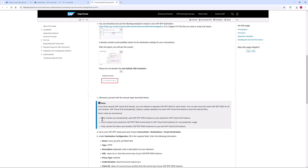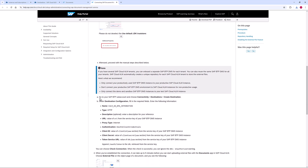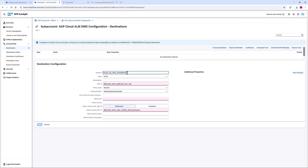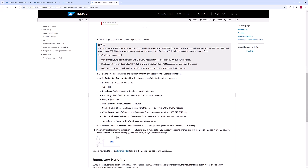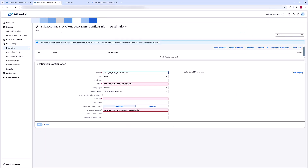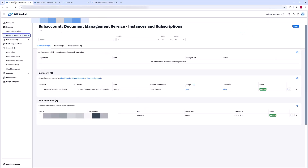Afterward, I proceed with the following manual steps to copy the missing values for my destination. I need to insert the service key values. For this, I need to open the credentials for my destination and copy them, following the steps according to the setup and administration guide.